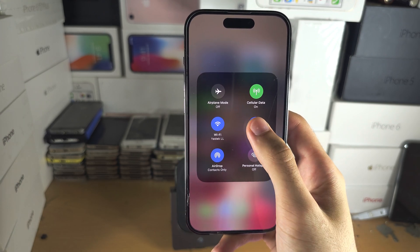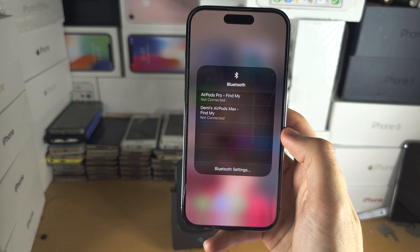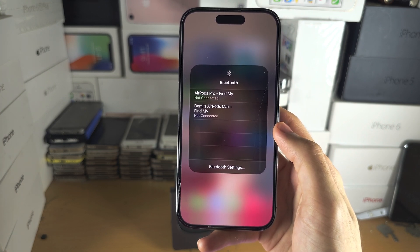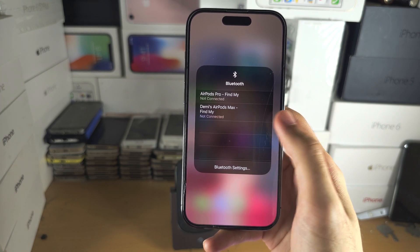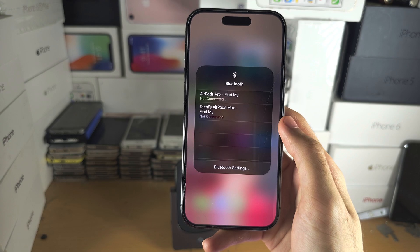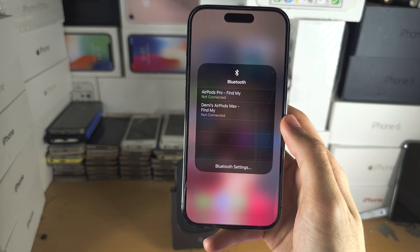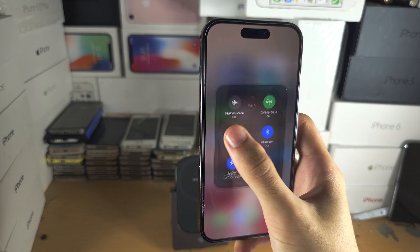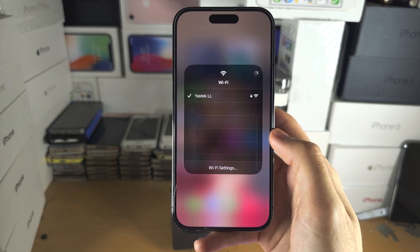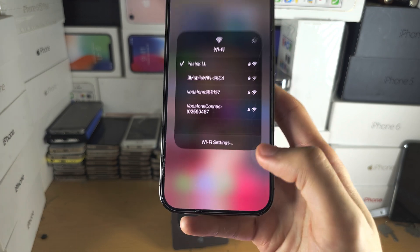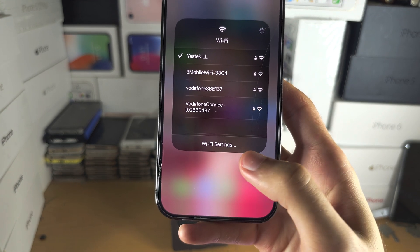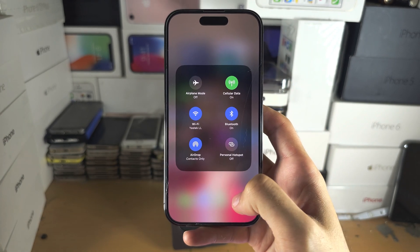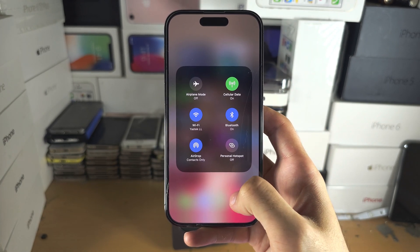You can long press some of these toggles again to get a quick menu. In the Bluetooth case, you can quickly connect your Bluetooth without opening the settings. The same applies with Wi-Fi, and you do have the Wi-Fi settings button if you need to open the settings.